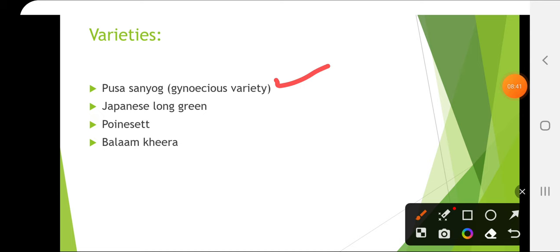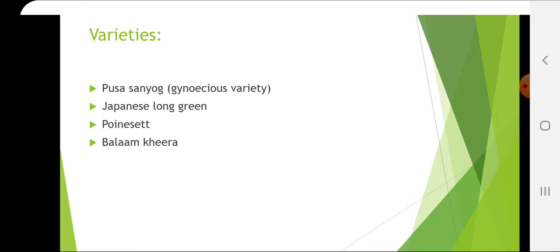Japanese Long Green is suitable for temperate regions, an extra-early variety suitable for hilly regions. Poinsett was introduced from USA and multiplied by the National Seed Corporation; it is a multiple disease-resistant variety resistant to powdery mildew, downy mildew, anthracnose and angular leaf spot. Other varieties include Balam Kheera, Sheetal, Kheera 75, Kheera 90, Himangi and Phule Shubhangi.